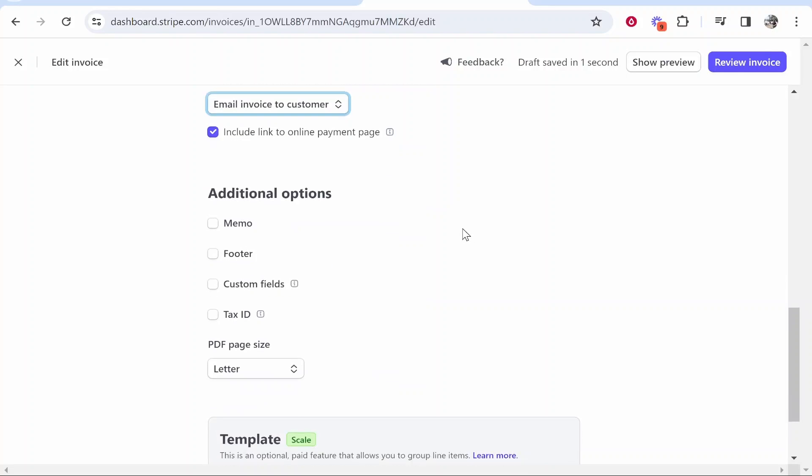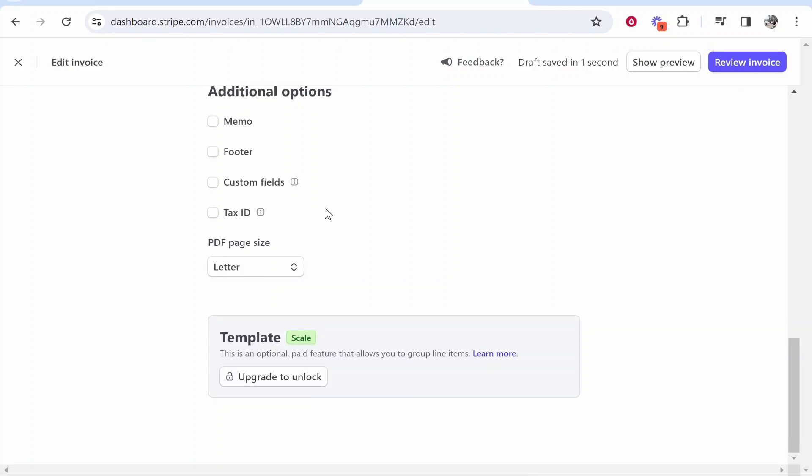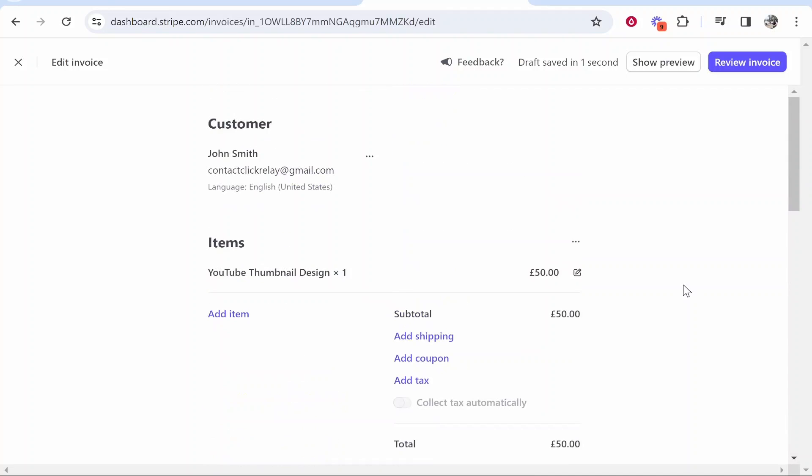Now scrolling down even more you've got other fields which you can add but I don't like to add any of these. I just want to scroll down and make sure everything's done here. Then we can go ahead and review this invoice.